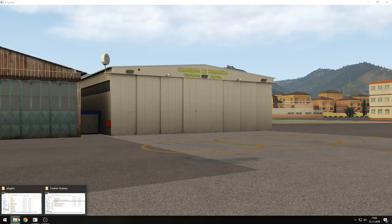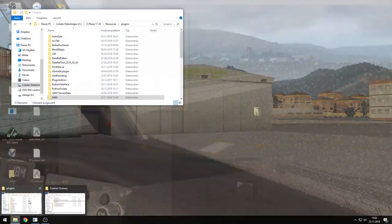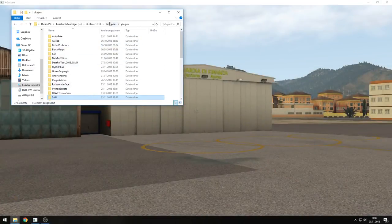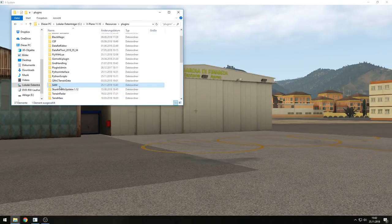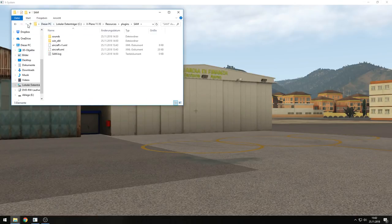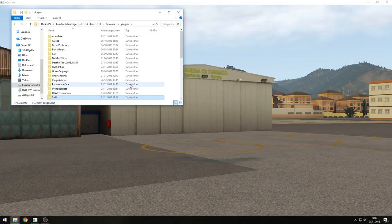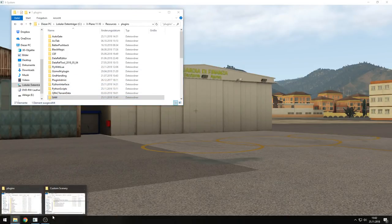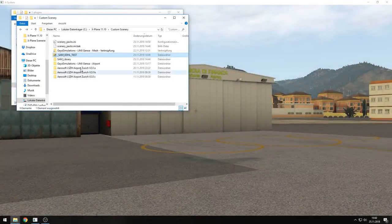Just like any other plugin — X-Plane 11 resources plugins. And then you have this SAM folder. There is also a second folder which will be installed into the custom scenery, and that is the so-called SAM library.